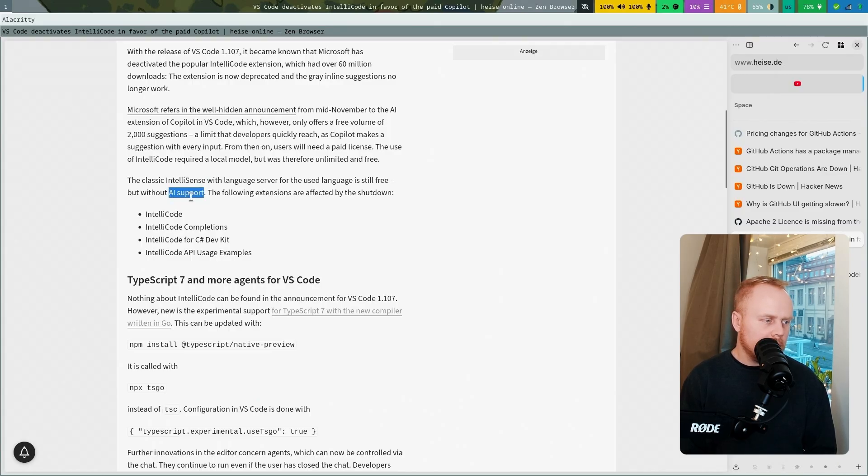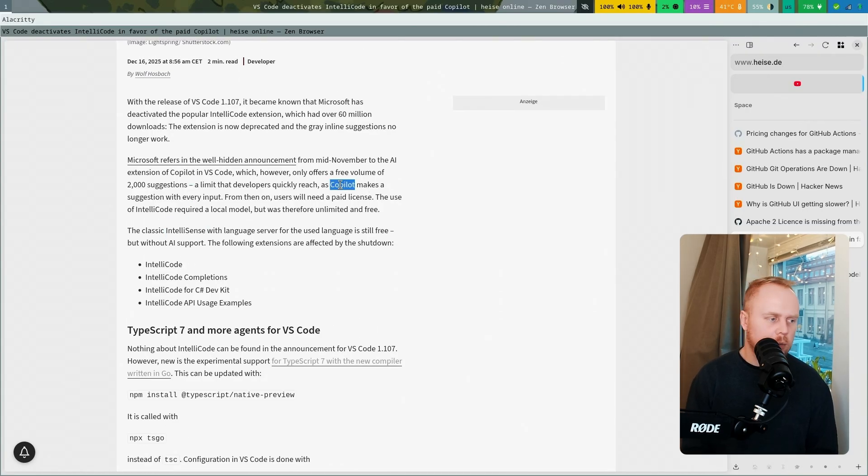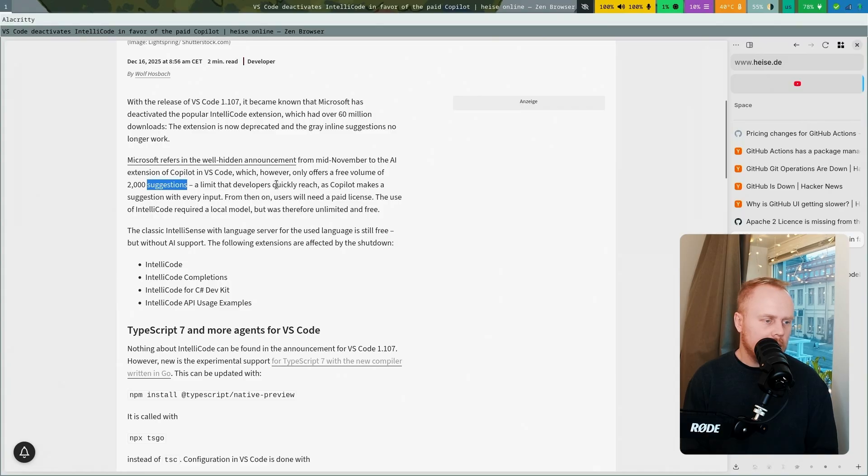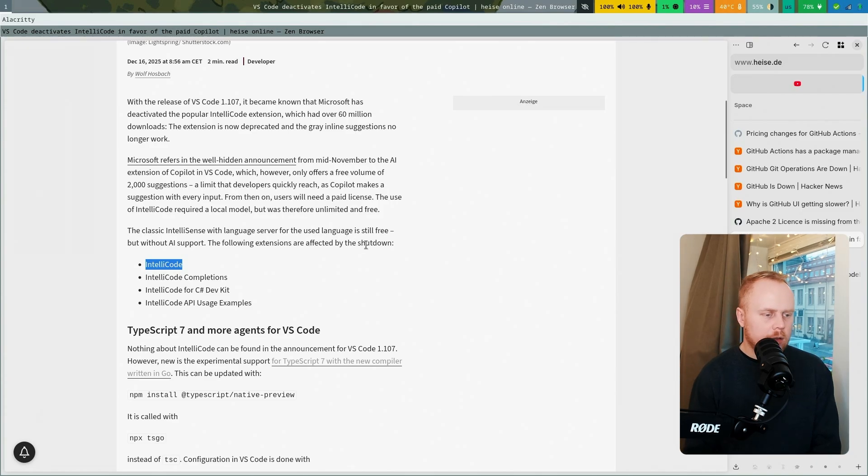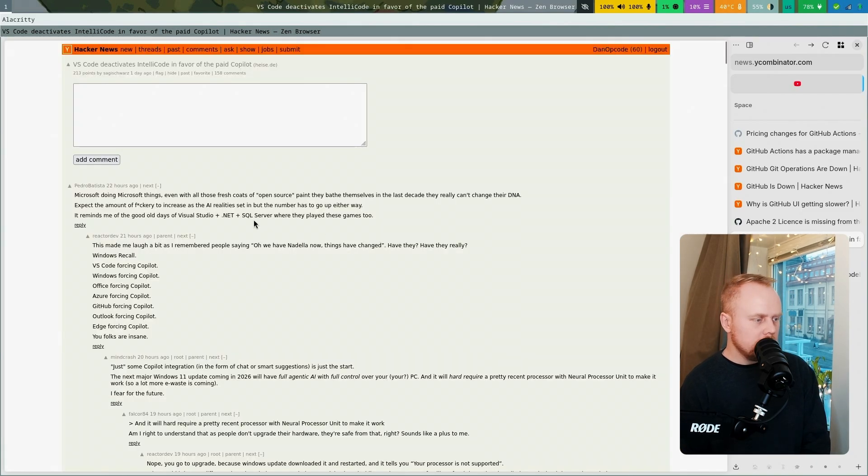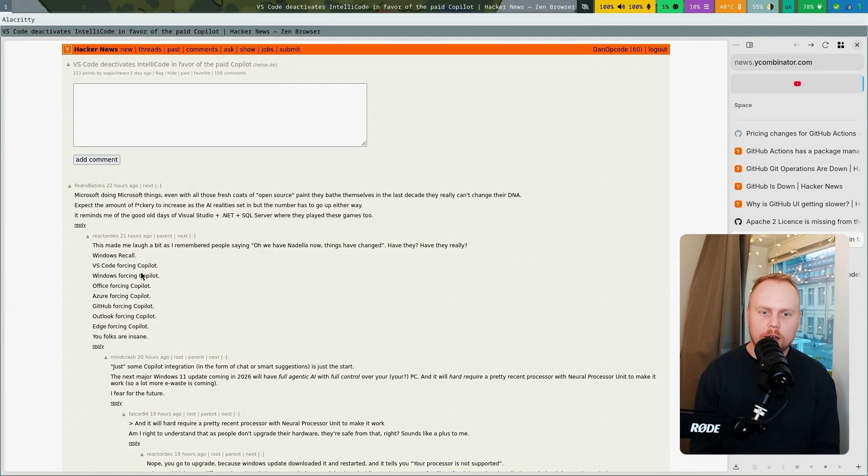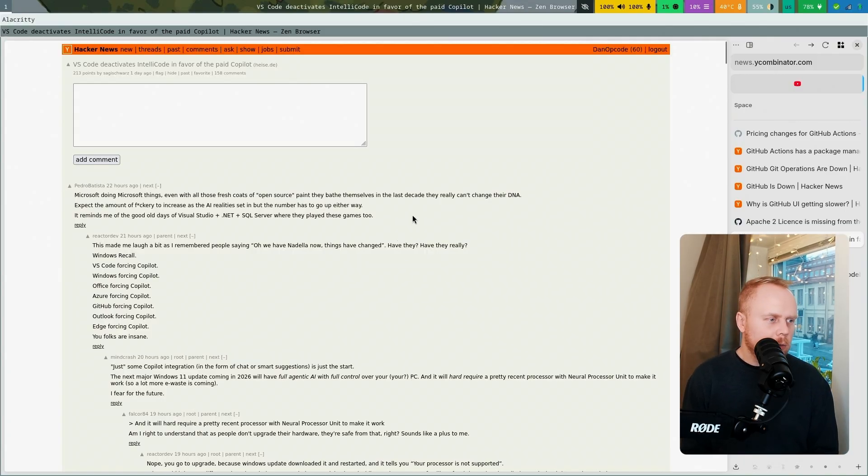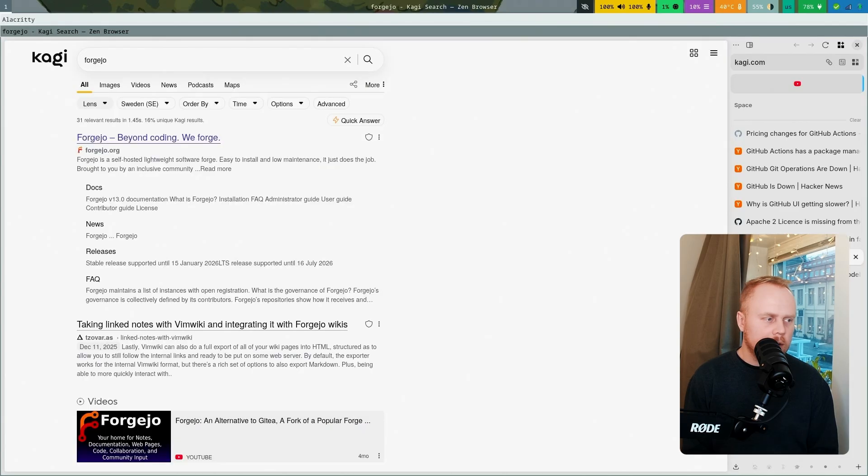That's available. You can use VS Copilot if you want to pay for it. They only offer a free volume of 2000 suggestions, so you quite quickly run out of that. Then you have to pay. This option with IntelliCode will not be available anymore since it's been shut down. People are also a bit upset here, but it's Microsoft going all in on Copilot and AI, and the products are getting enshittified. Maybe it's time to look at some alternatives.